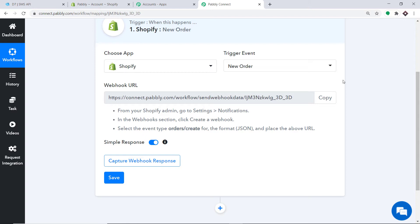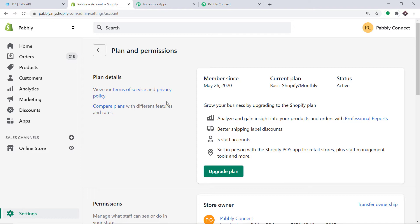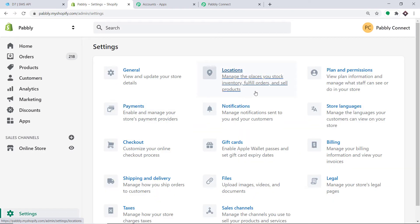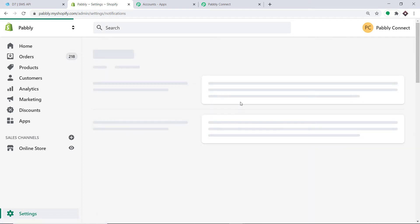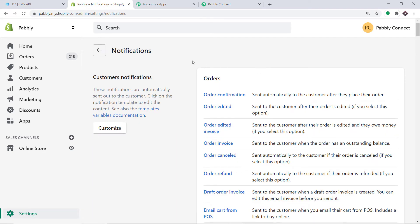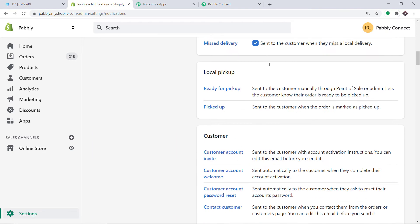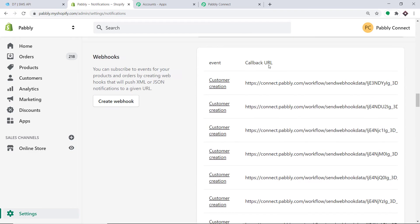We are trying to integrate Shopify to Pabbly Connect. Let's visit Shopify. This is my Shopify account. Go to Settings — at the left bottom you will find the option called Settings. Click this. This is the settings page. Scroll down and here you will find the option called Notifications. Click this. This is the notifications page. Now bring your attention to the Webhook section. Just click on Create Webhook.